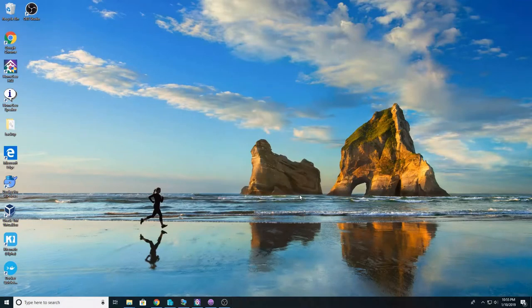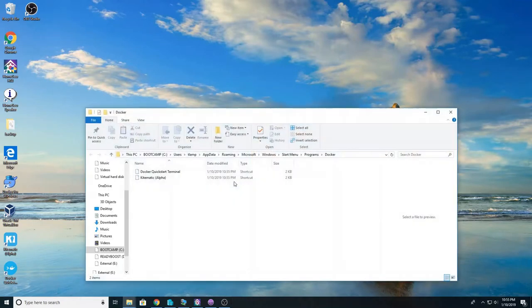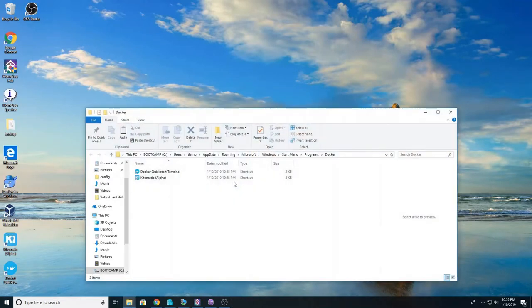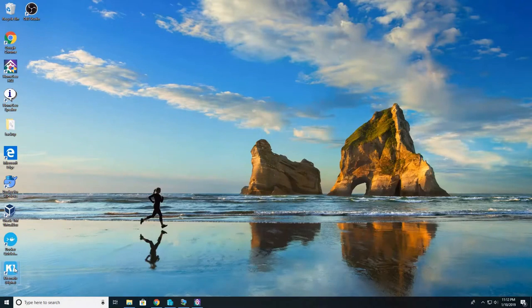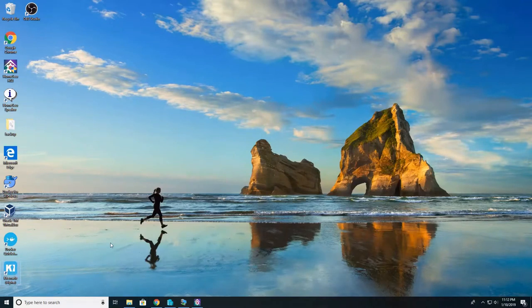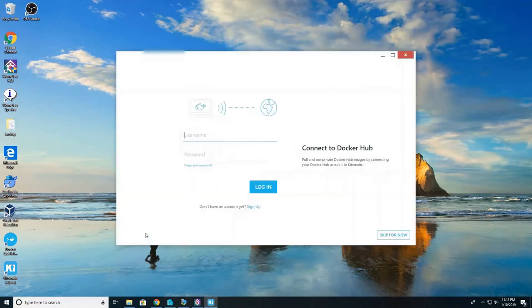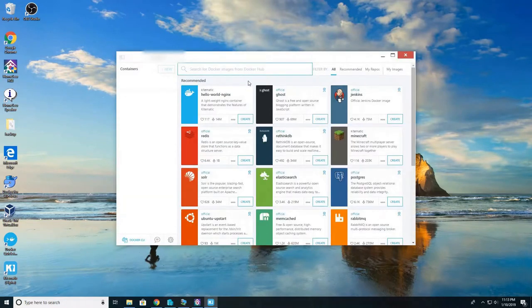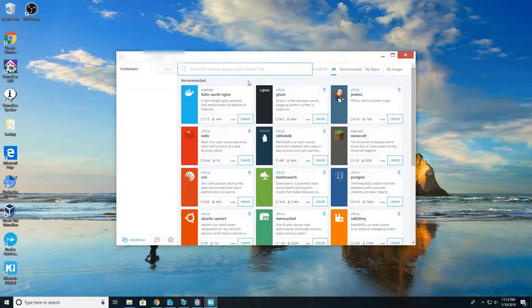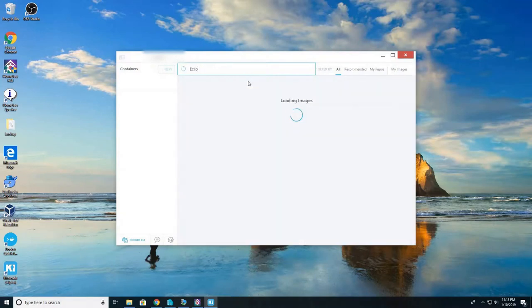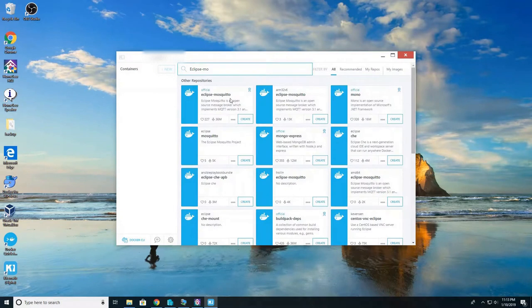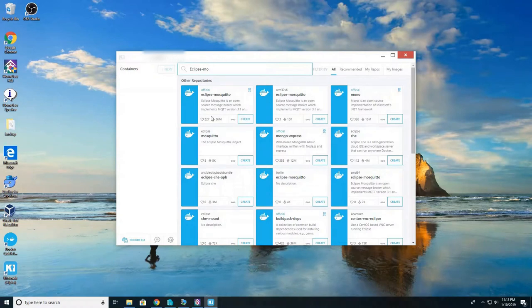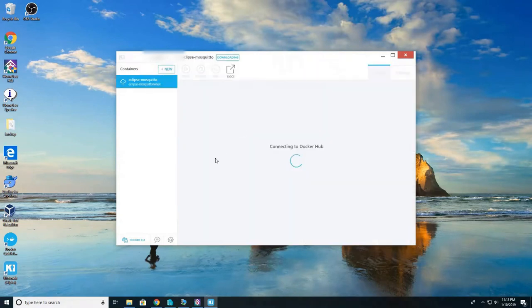We're going to go ahead and open up Kitematic. Go ahead and log in with your Docker user account once again. And here we're going to search for eclipse-mosquito and look for the official eclipse mosquito container. Go ahead and click create. This will download and install. This is your MQTT broker.